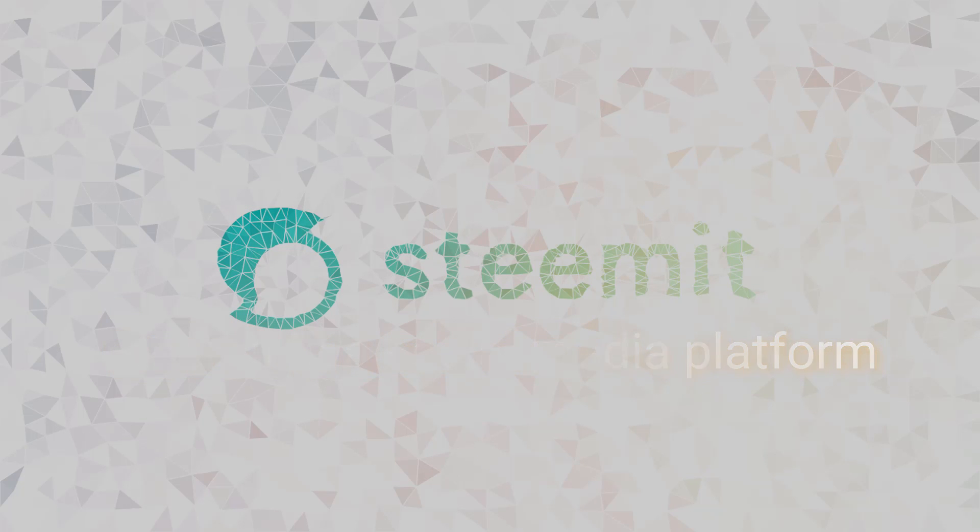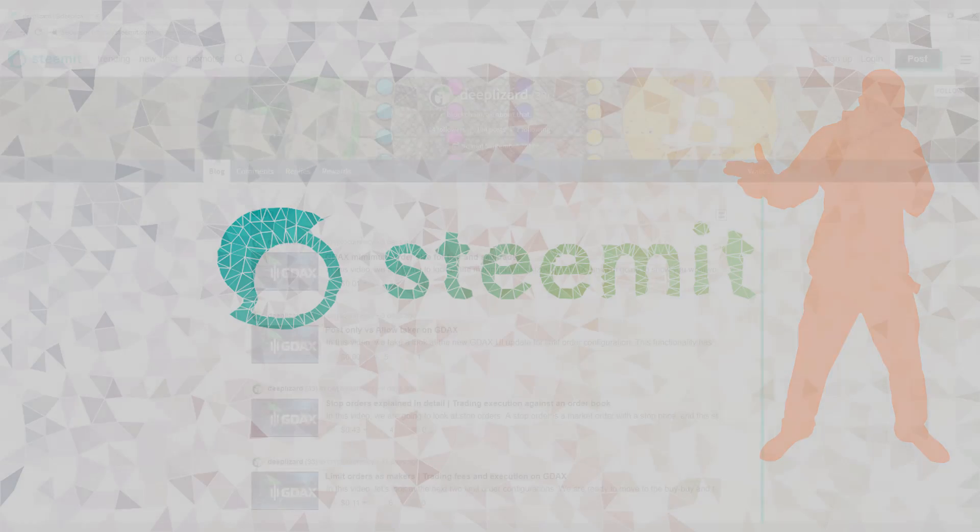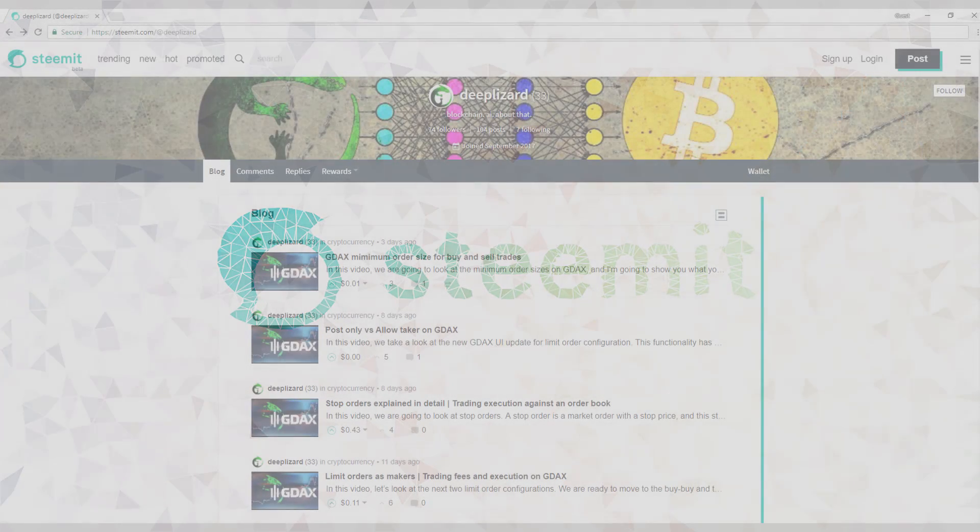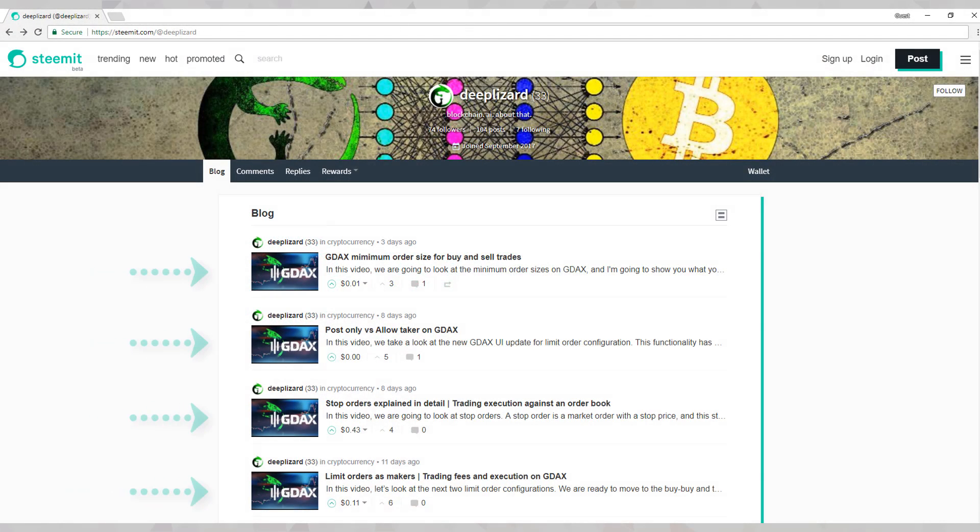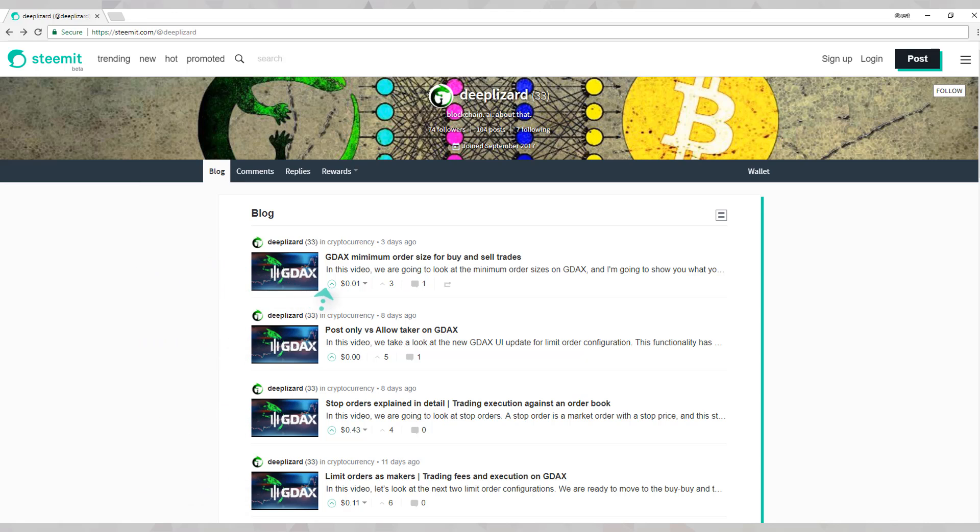Steemit allows its members to publish content in the form of posts. Posts are basically blogs that you create and post to the Steemit website. As a member, you can also upvote other users' posts, comment on posts, and re-Steem other users' posts, which is similar to retweeting on Twitter or sharing on Facebook.